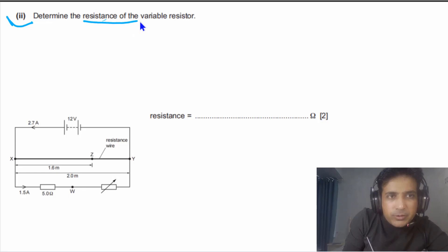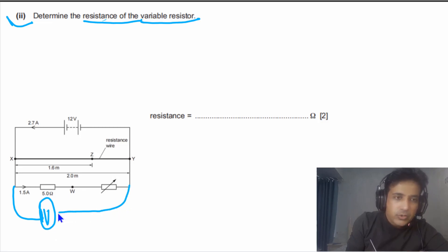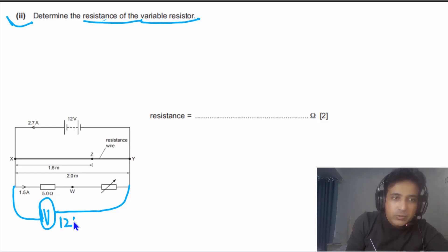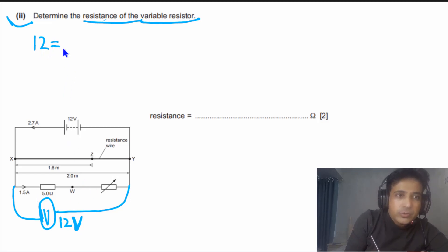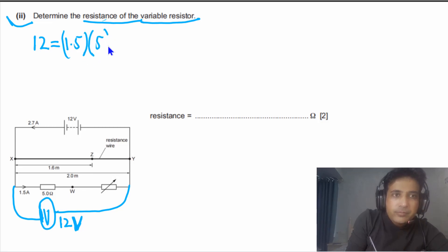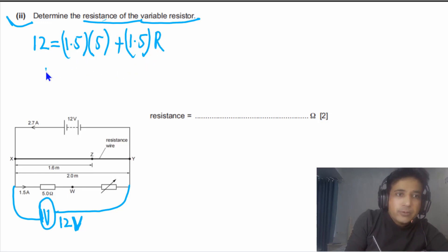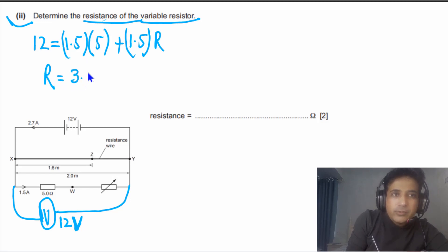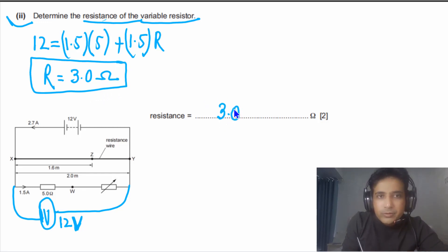For the second part, we need to determine the resistance of the variable resistor. Connecting a voltmeter across the two resistors, the PD must equal the EMF of the power supply — 12 volts — since there is no internal resistance. The PD across the two resistors equals PD across the fixed resistor plus PD across the variable resistor. Since they are in series with the same current, solving for the variable resistance R gives 3.0 ohms.